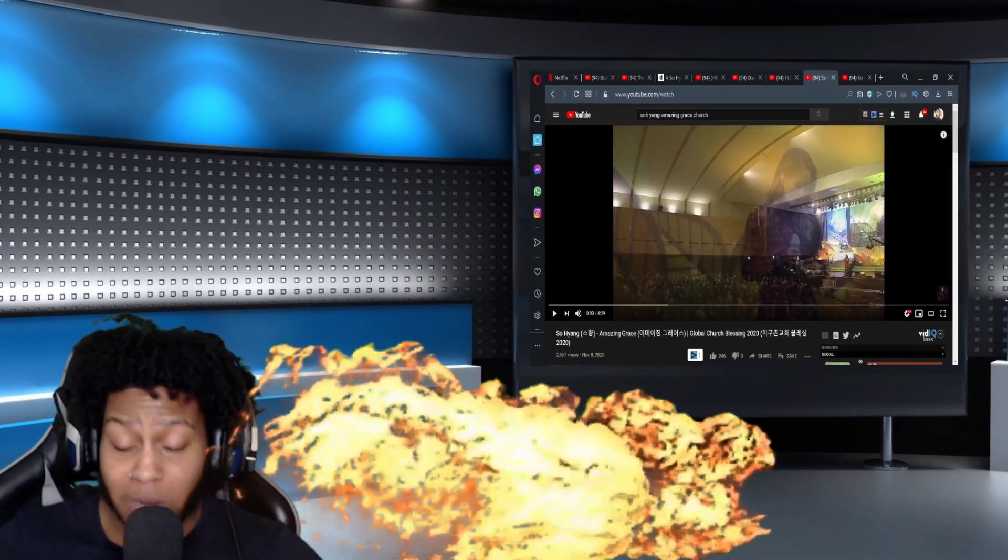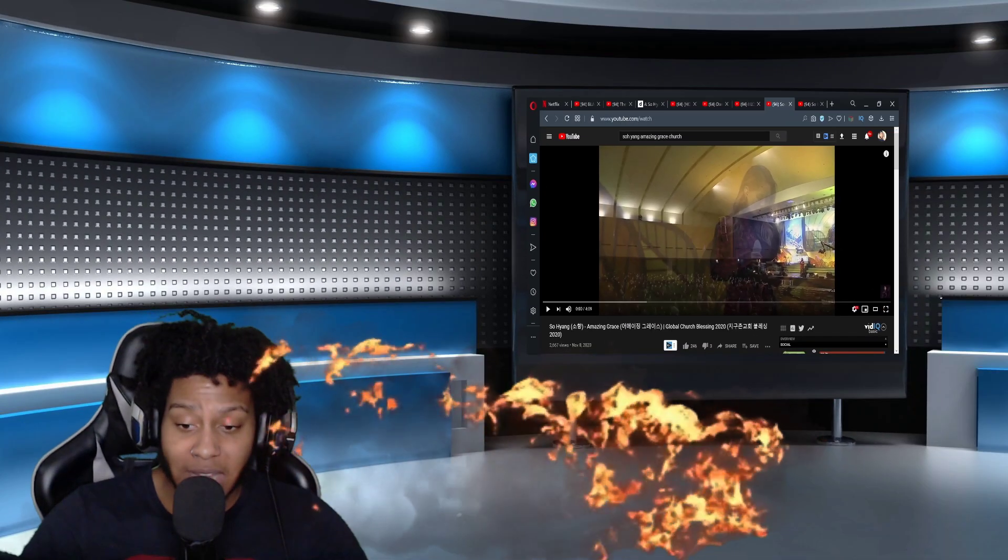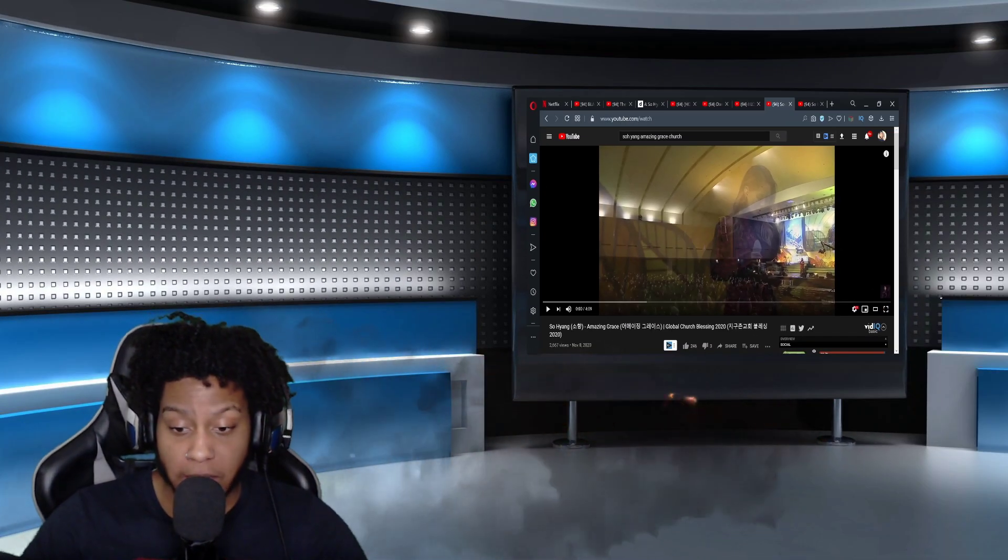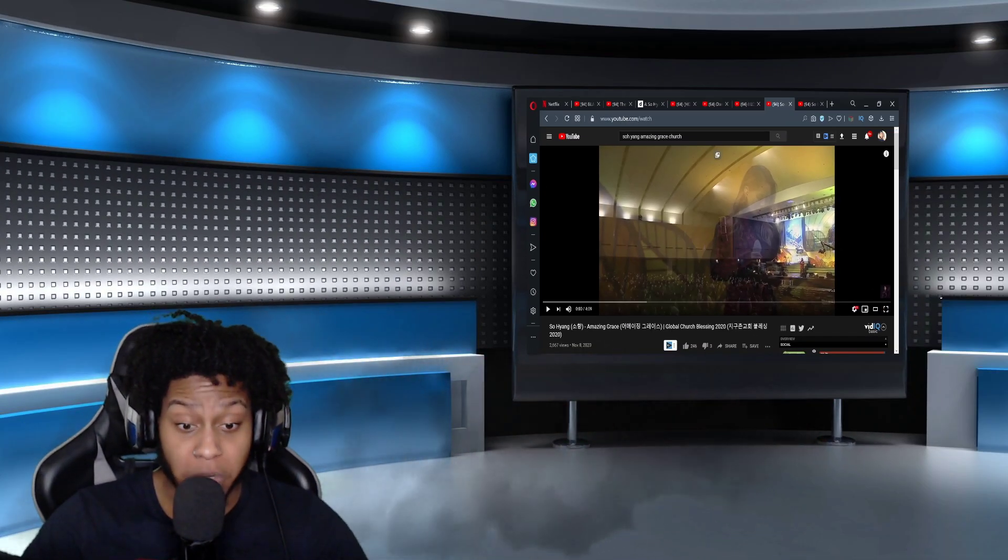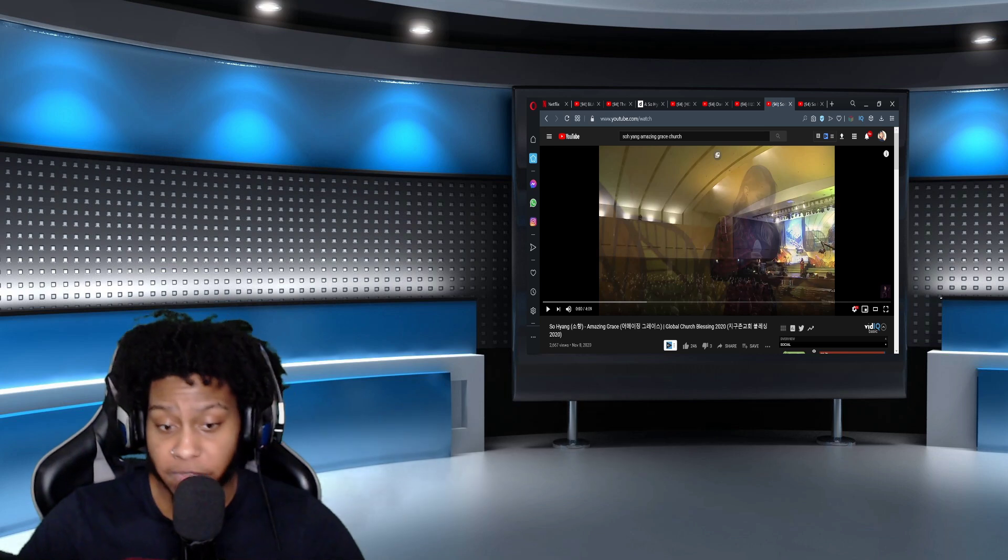What's up with you guys? You know what time it is. It is time to get into another reaction video.